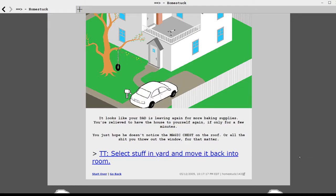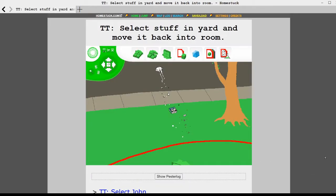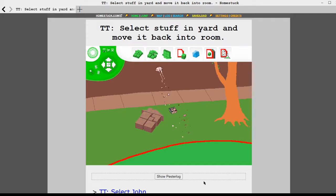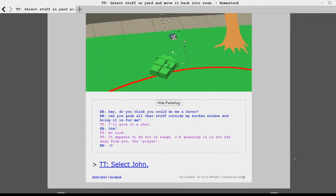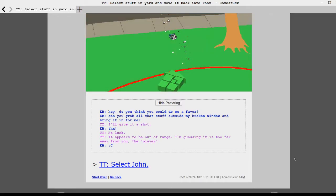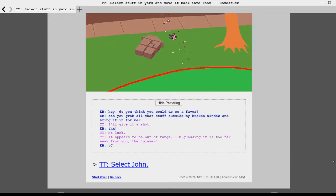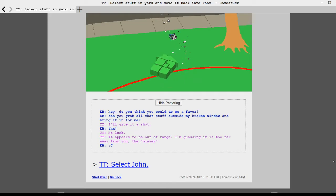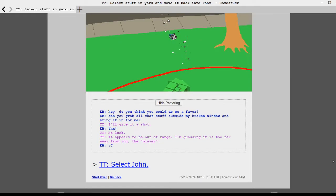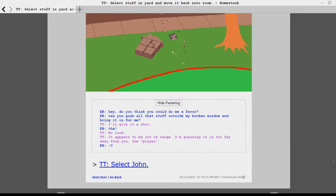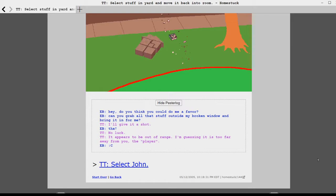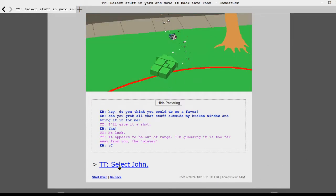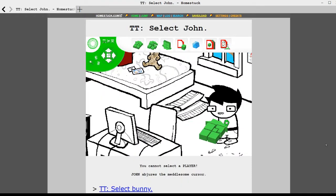Hey, do you think you could do me a favor? Can you grab all the stuff outside my broken window and bring it in for me? I'll give it a shot. Thanks. No luck. It appears to be out of range. I'm guessing it is too far away for you, the player. Aww.